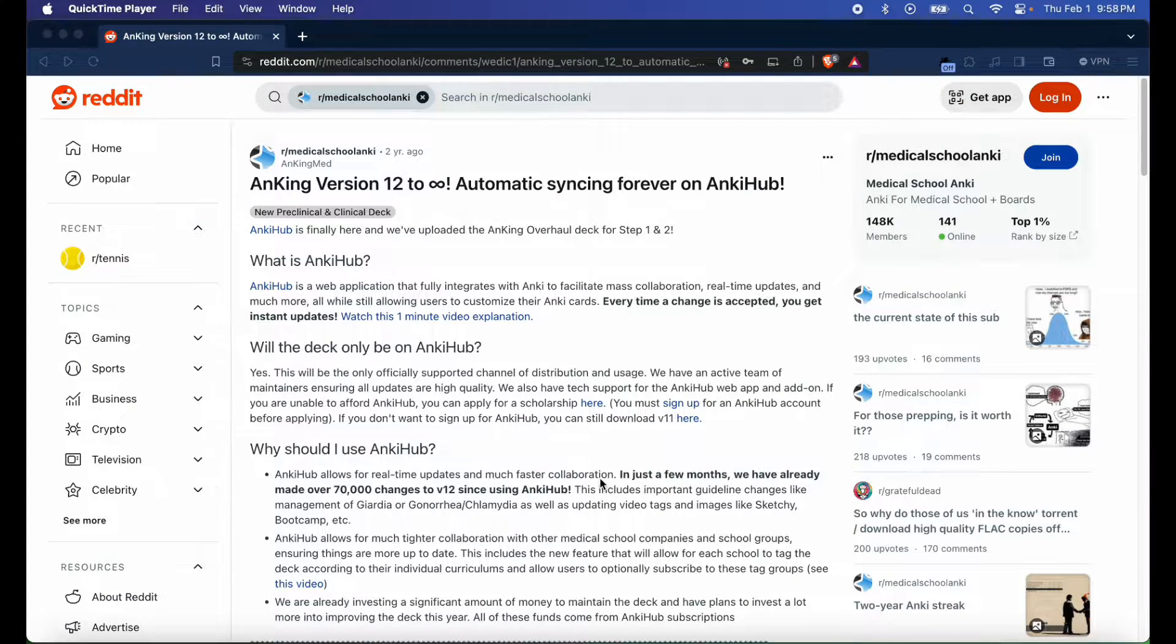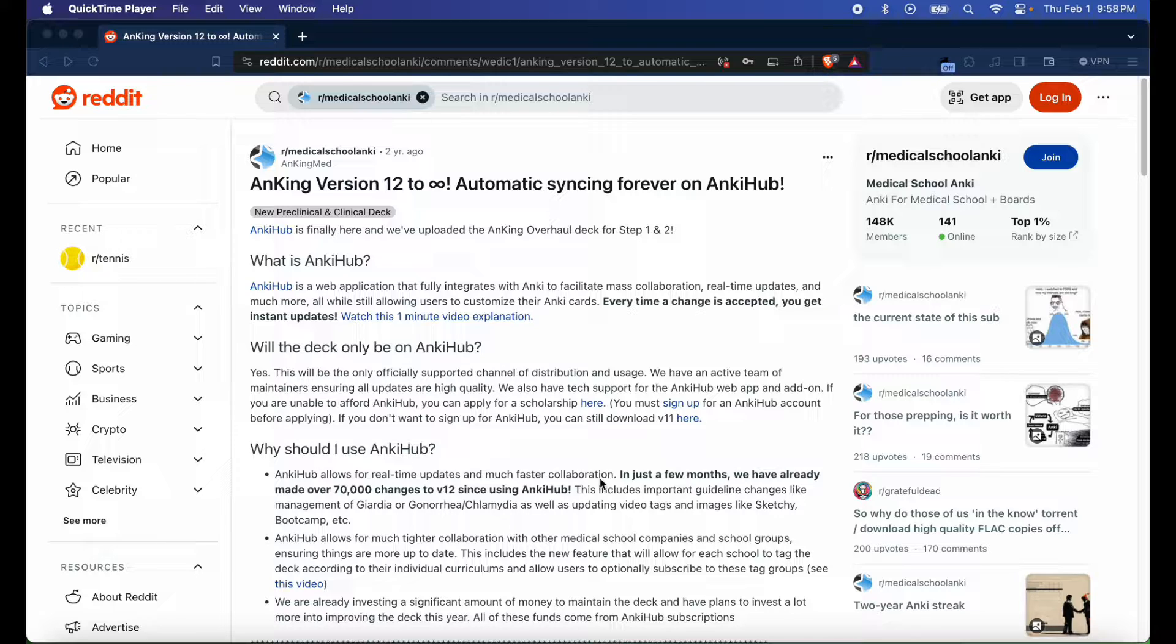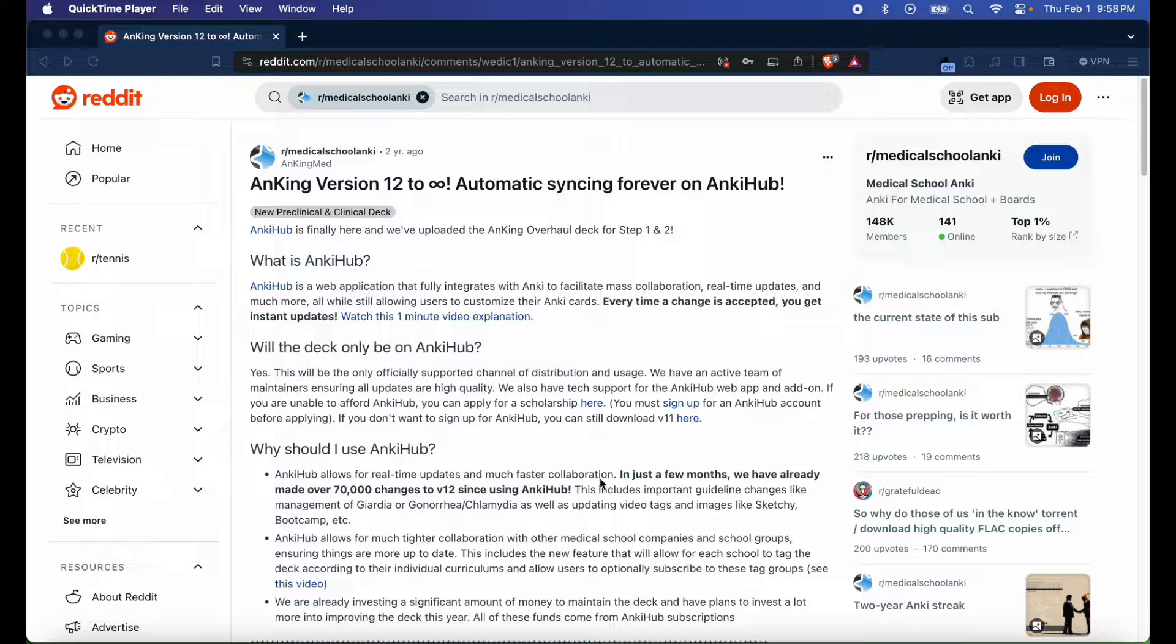Hey guys, how's it going? This is Fixer Med. In today's video I'm going to be teaching you how to import the missing media files into your Anking Version 12. This is especially pertinent if you've been having media issues by downloading it from Anky Collab, as I showed you guys in the last tutorial. For the sake of this tutorial, you're just going to need Anki and the corrupted version of Anking Version 12 that's available on Anky Collab.